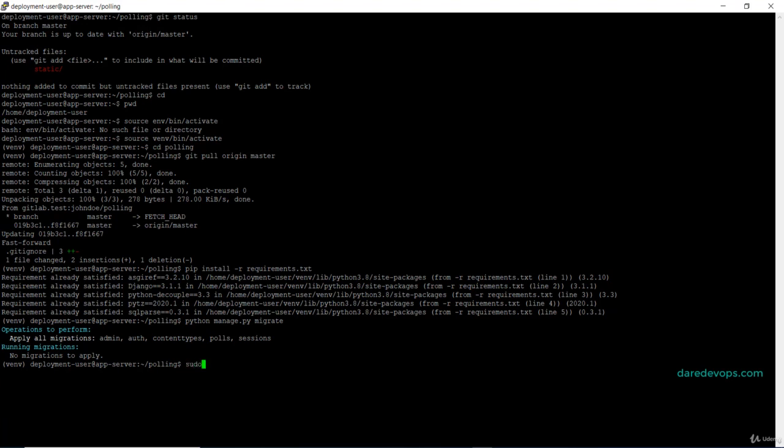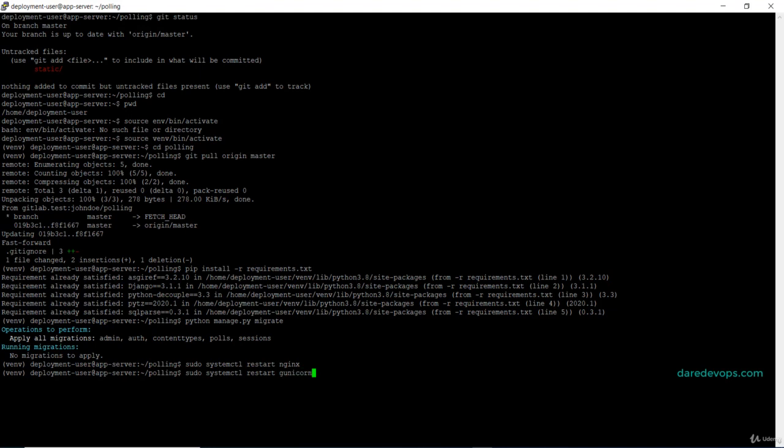I will restart the nginx web server with this command: sudo systemctl restart nginx and then gunicorn. That is done. Those are the steps we need to take to redeploy our application manually.